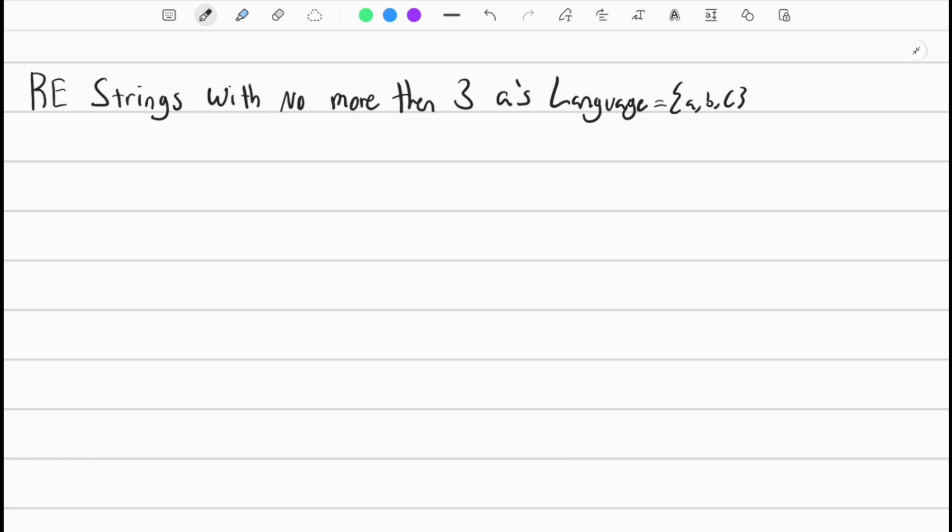Welcome back to another video. Today we're going to be doing some more regular expression practice. We want a regular expression for strings with no more than three A's in the language.